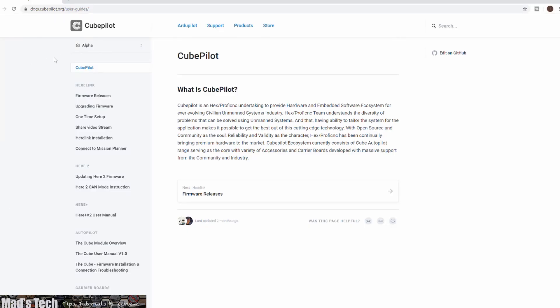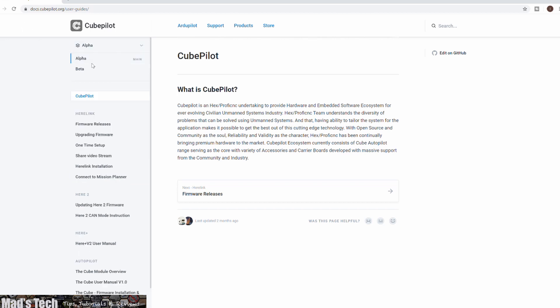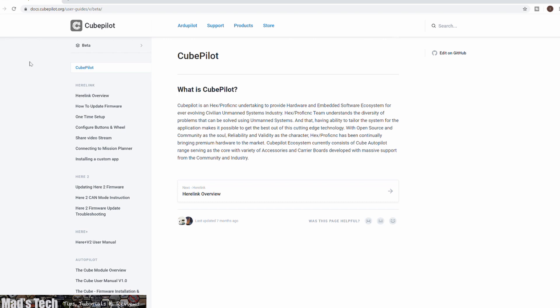The first thing you will need to do is download the latest firmware. To do this you need to go to docs.qpilot.org. Once on the site, go to the top corner and change it down to beta, and this will give you the current latest information.